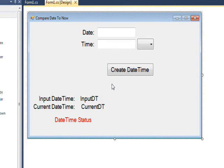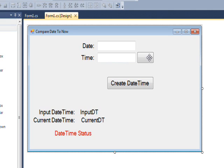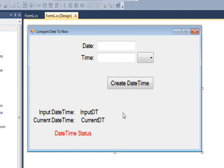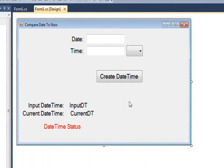Hi, we're continuing with the form we started in the last video, which essentially has two text fields and a spin button box or up-down box. The essential problem is to compare a date we type in to the current date.